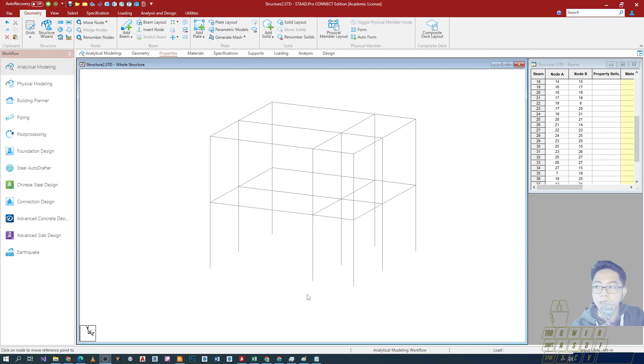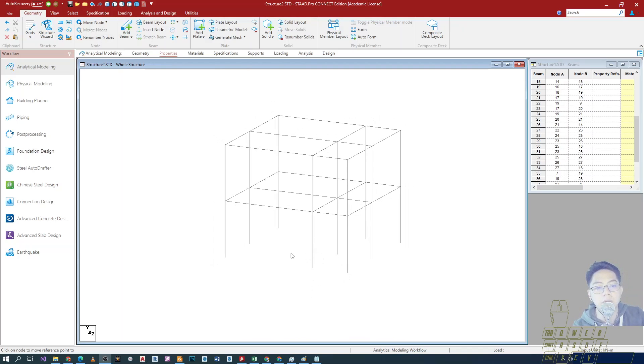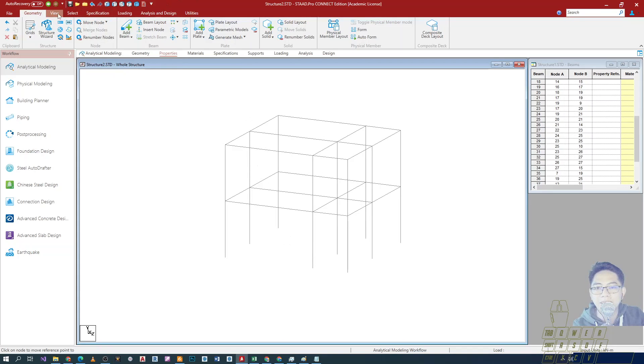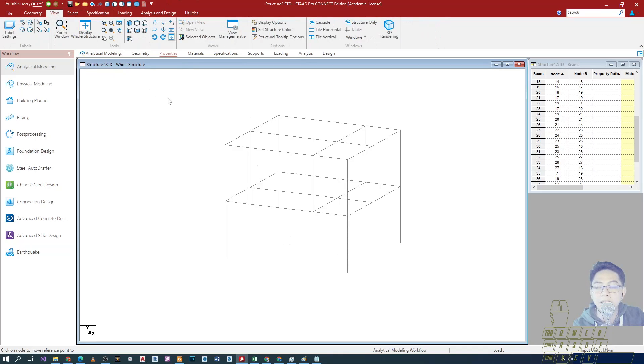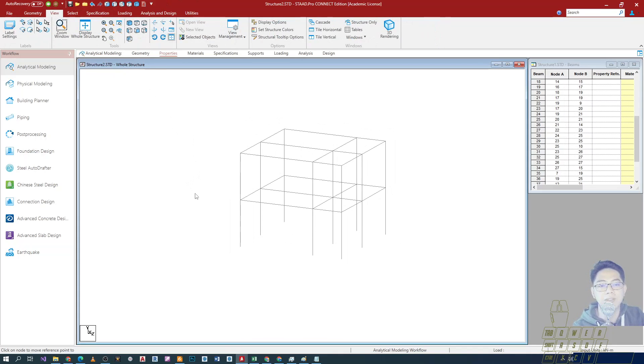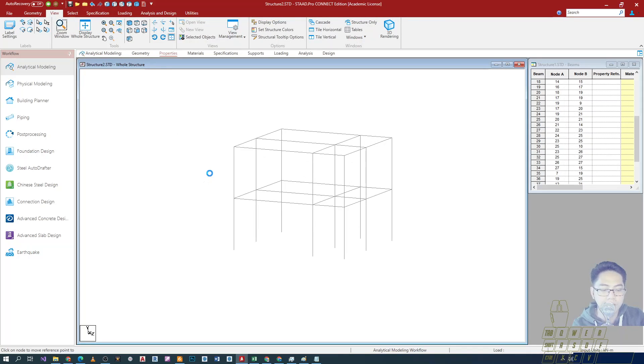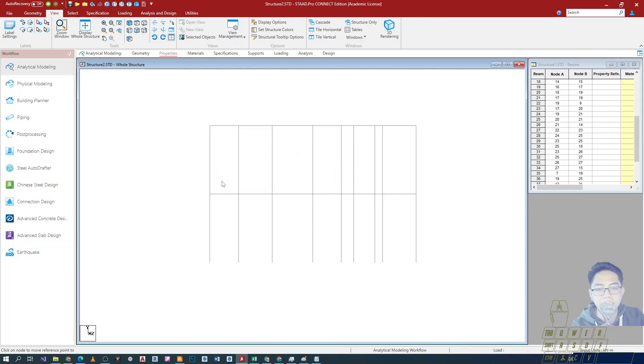So that it is easier for us to work with that part of the structure. The term is view isolated, or view selected objects only. What we'll do first is select the element, the group of elements that we want to be isolated from the view.